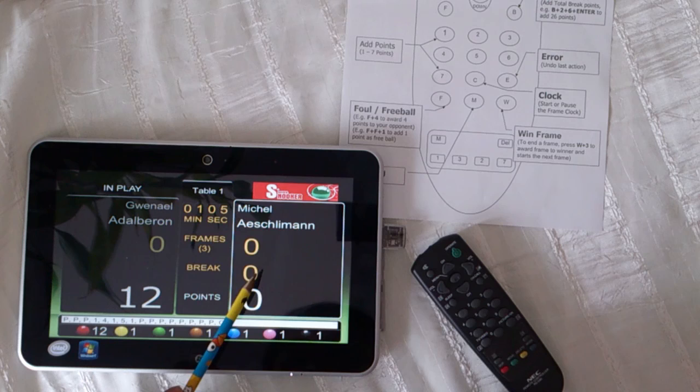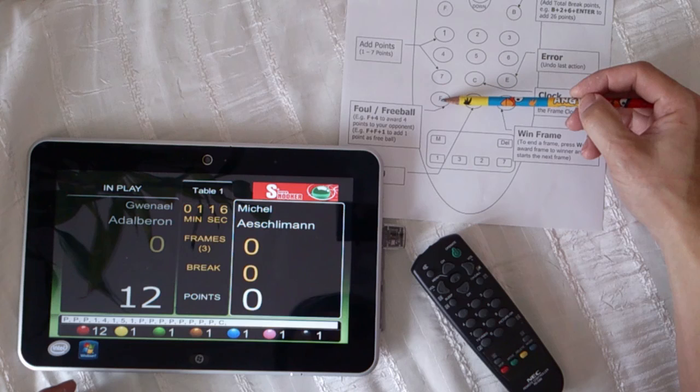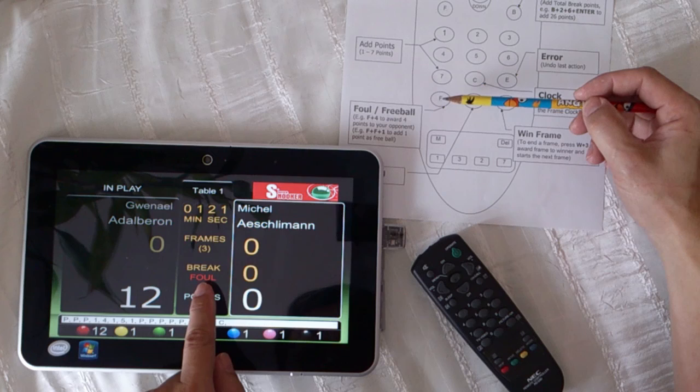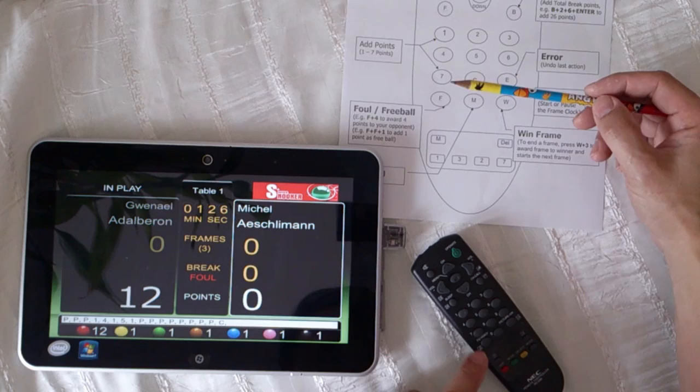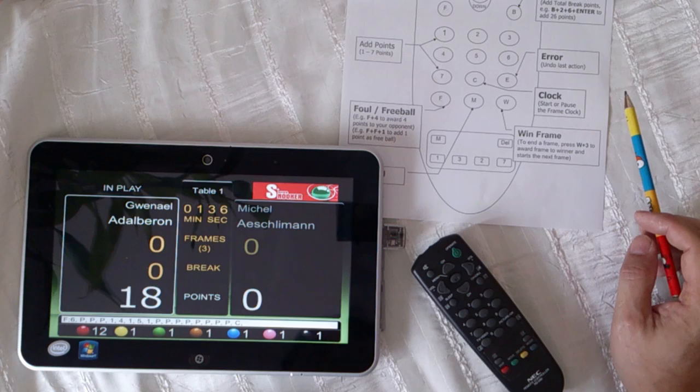Foul. Let's say he made a foul shot — you press the F button here, or here. They are the same. For example, six points: you press six here. So six points has been added to his opponent.